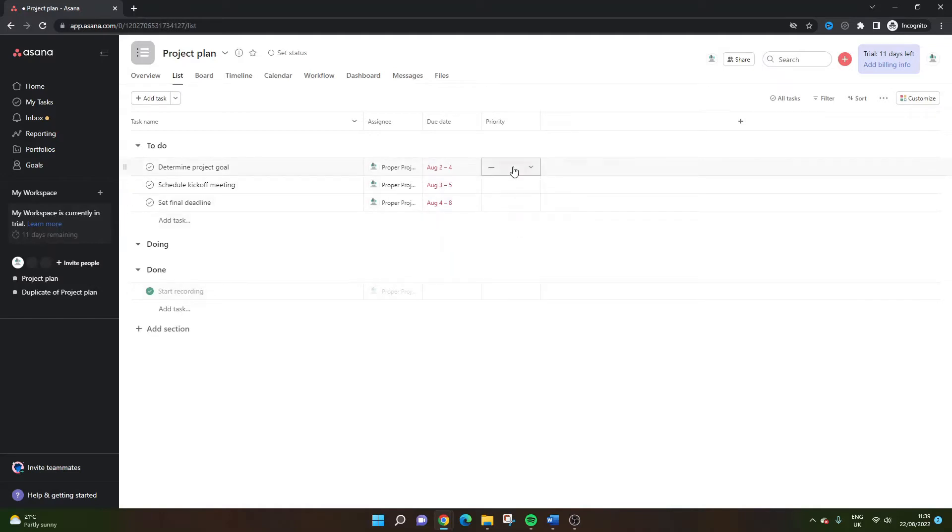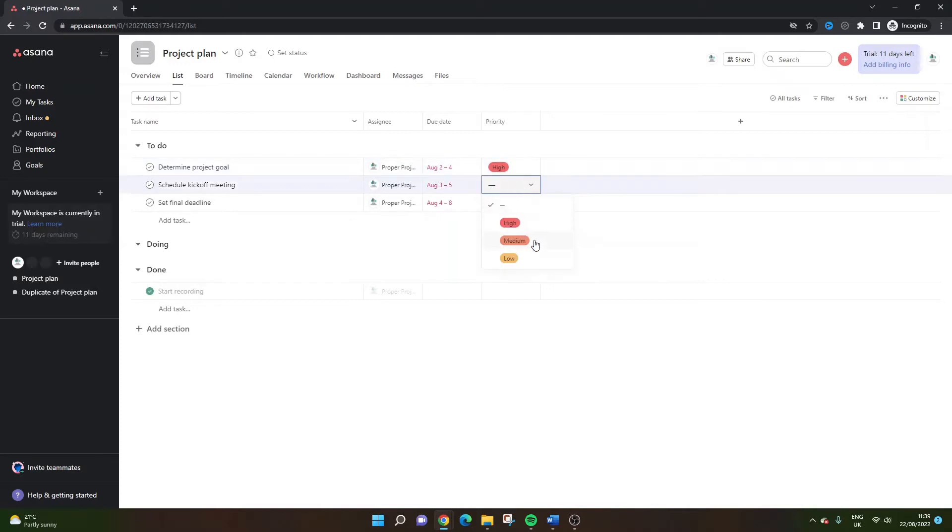So all you need to do here is leverage the options provided by Asana. So let's say this is a high priority task, this is medium and this is low.